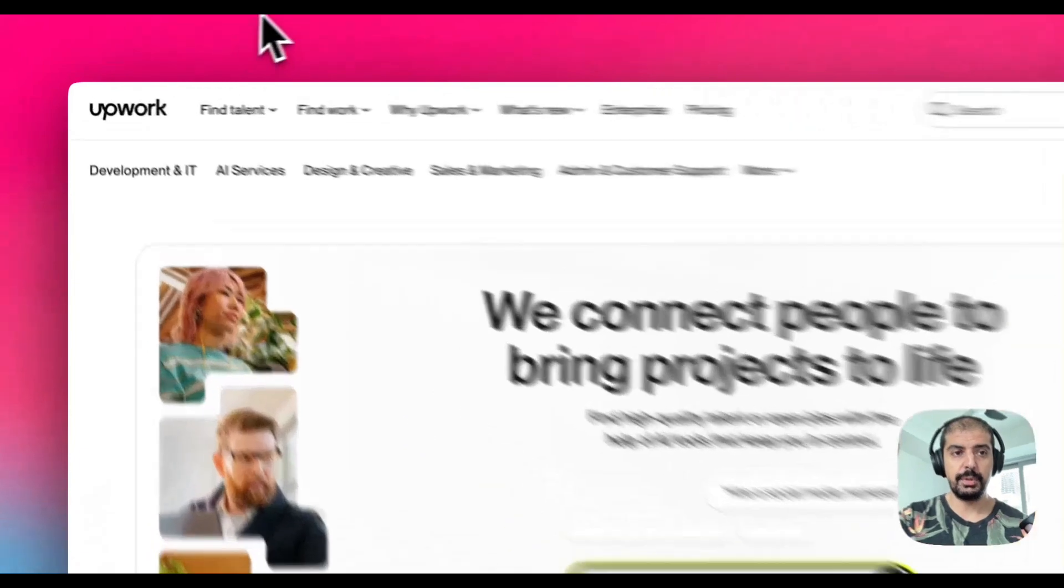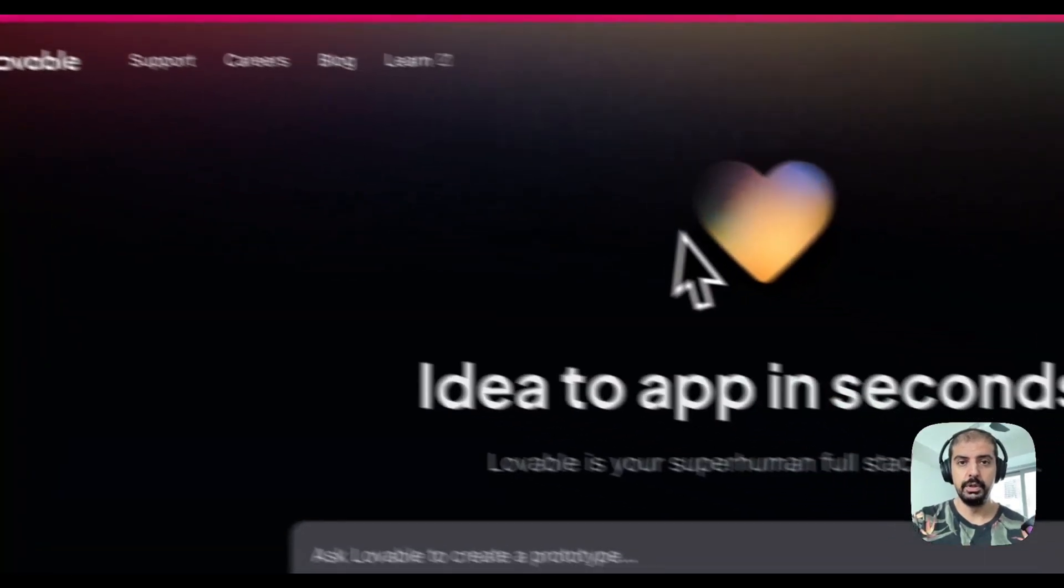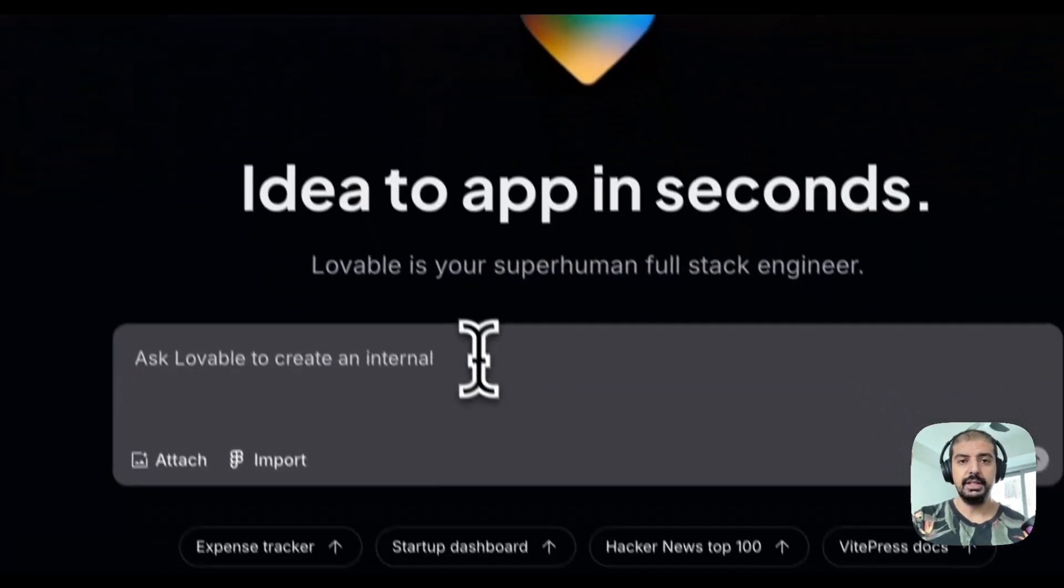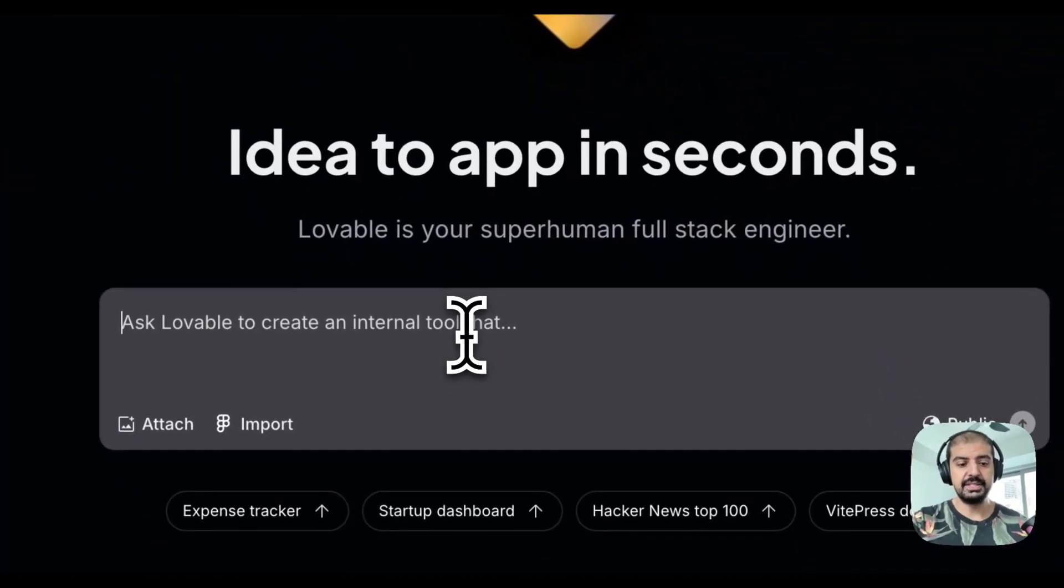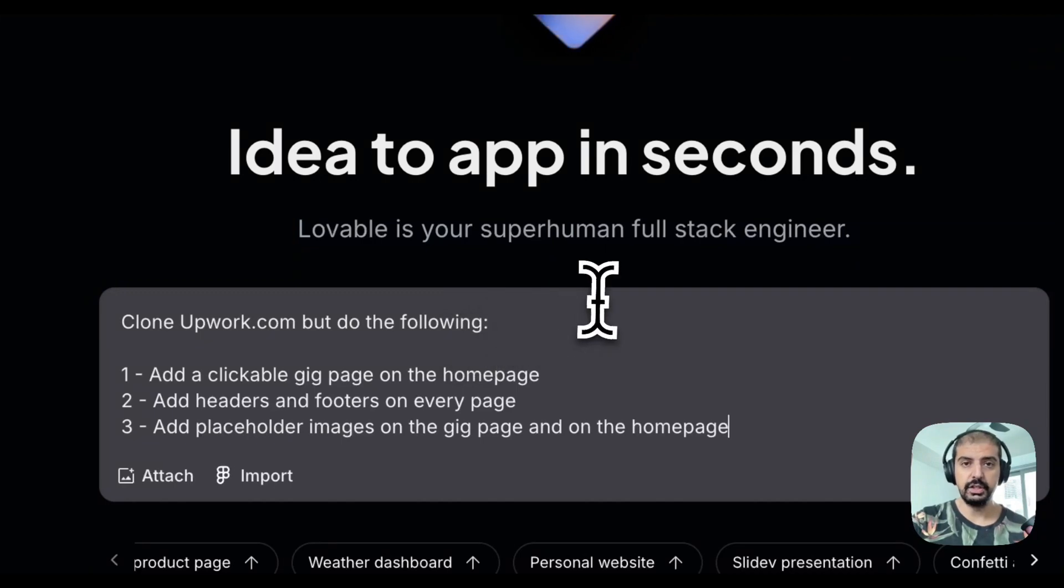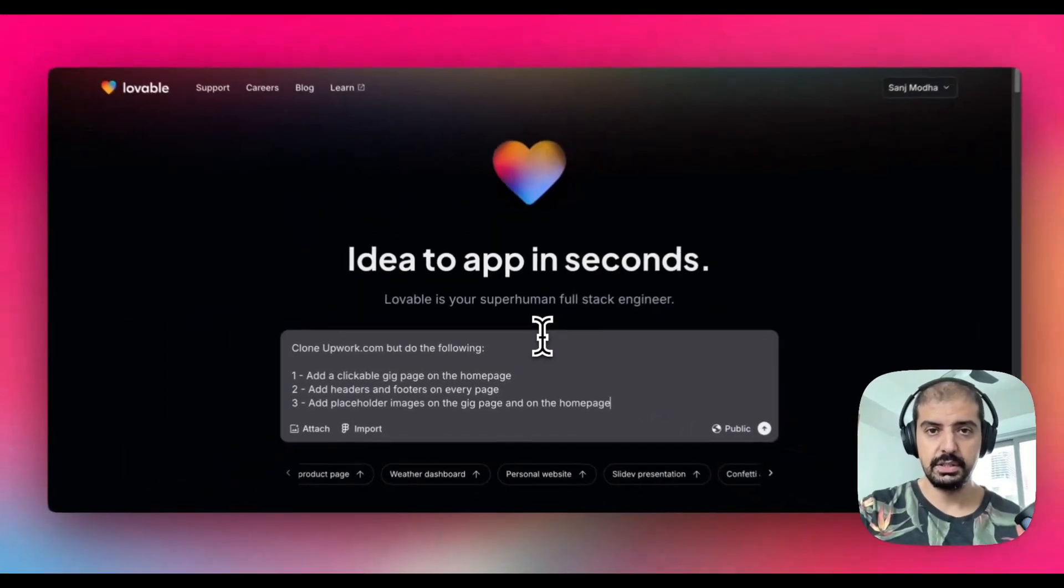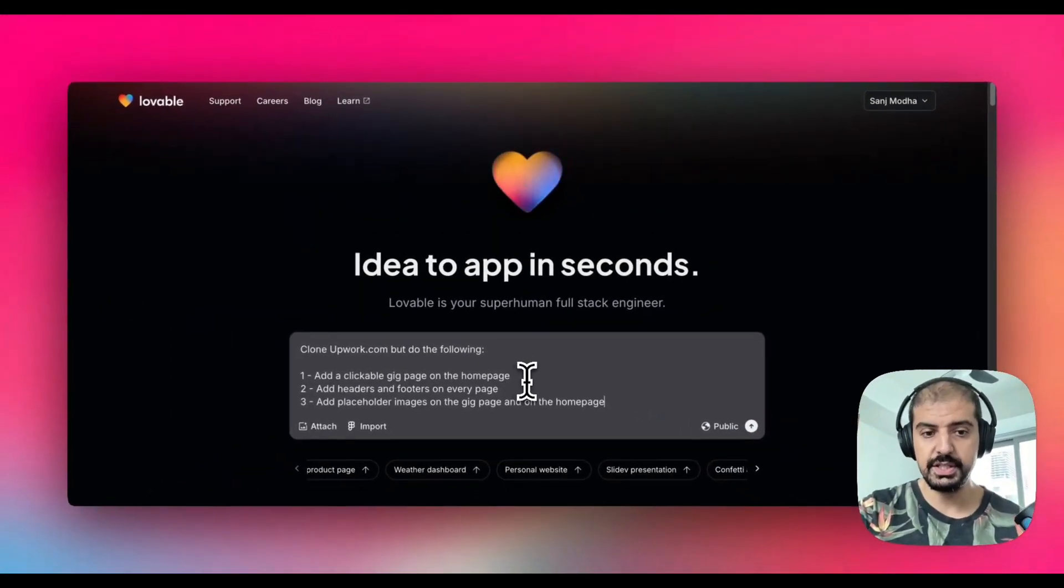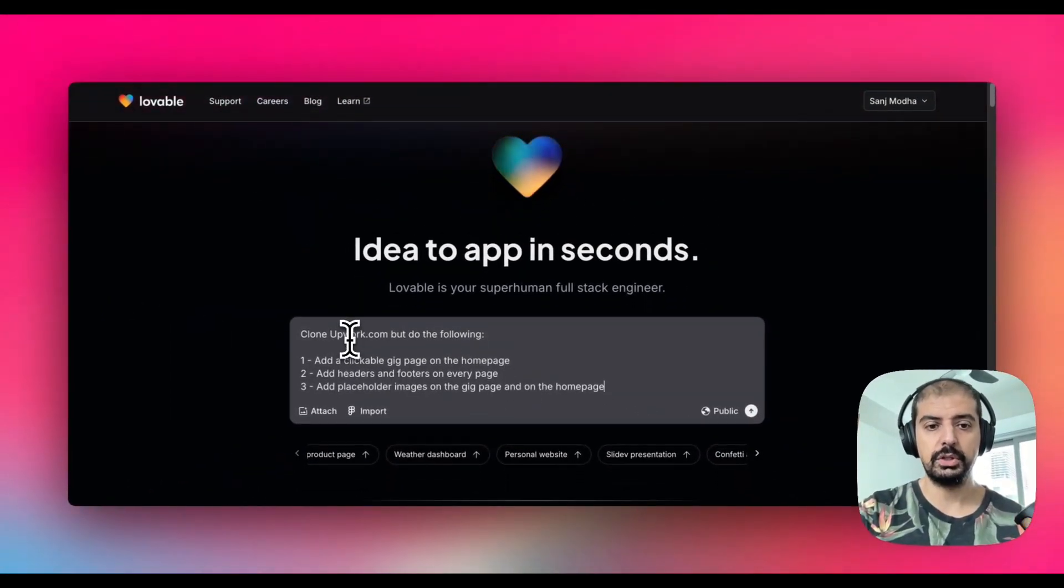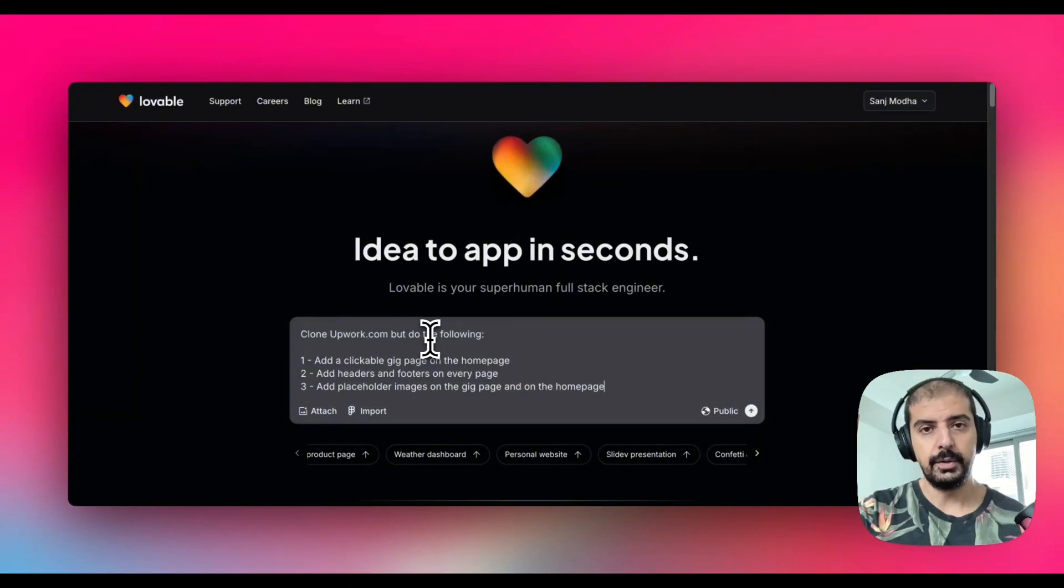I'm going to go back into lovable.dev and here I'm going to paste a prompt that I've written out already. I'm going to discuss exactly why I've done it in this format. The first thing I want to do is clone Upwork.com but do the following.